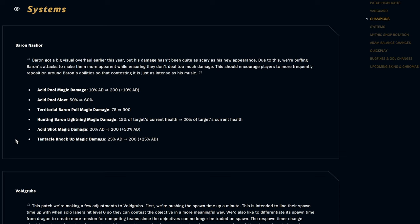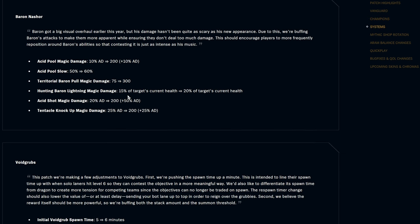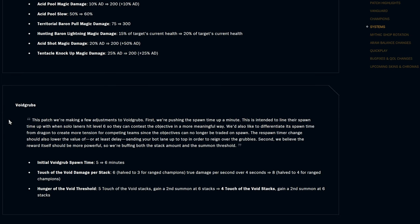Systems, so Baron Nashor, he's got a big visual overhaul earlier this year but they think his damage isn't as scary. Acid Pool magic damage was 10 plus 80, now it's 200 flat plus 10 plus 80, so just an extra 200 damage on that. Acid Pool slow is up by 10, so now it's 60 percent slow. Territorial Baron Pull magic damage was 75, now it's 300. Hunting Baron Lightning magic damage was 50 percent of targets current health, now it's 20 percent. Acid Shot magic damage, it was 20 percent AD, now it's 200 plus 50 percent AD. Tentacle Knock Up magic damage was 25 percent AD, now it's 200 plus 25 percent AD. Just giving him a lot more extra damage so he's not quite as easy to take down.